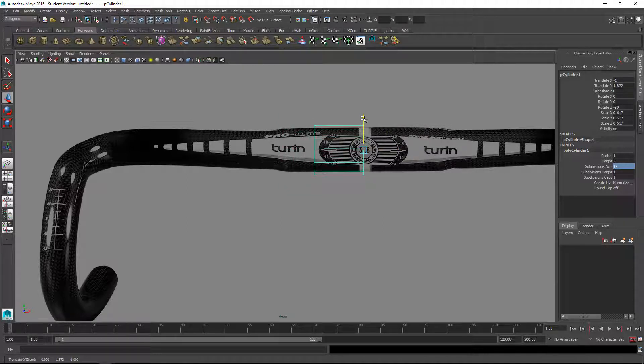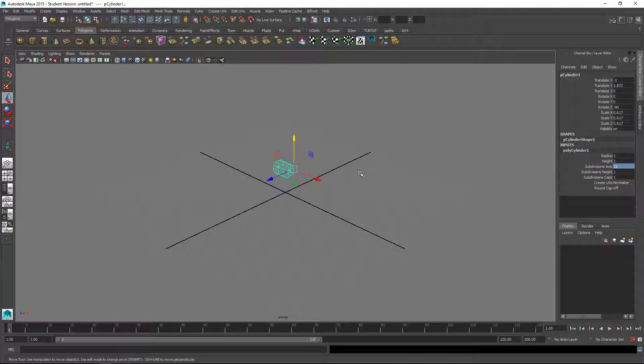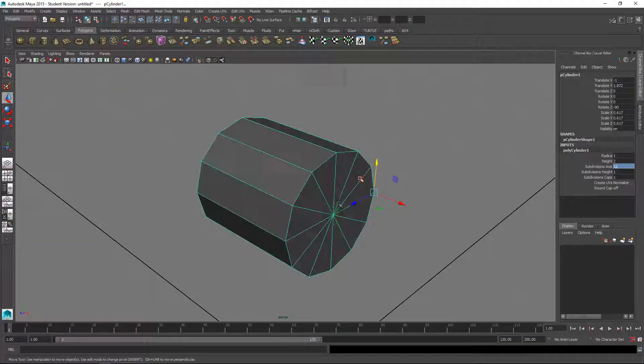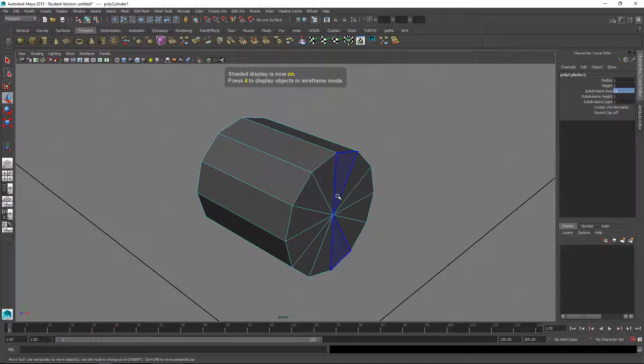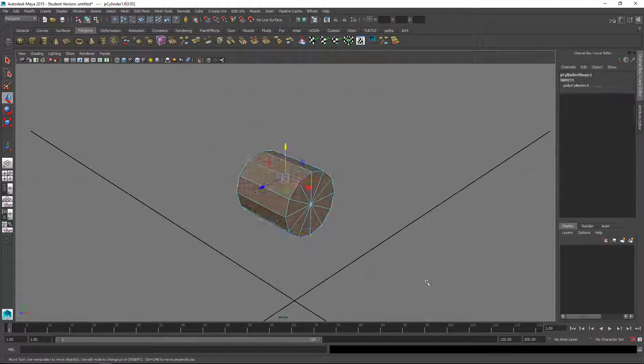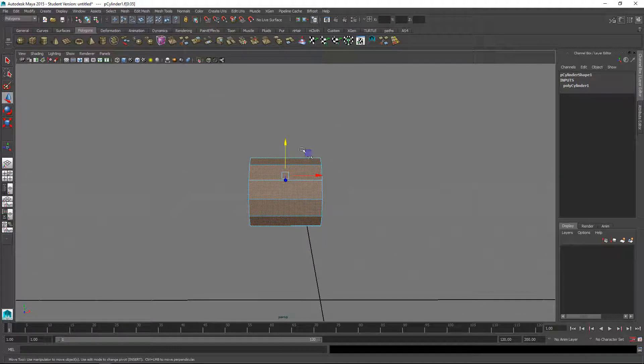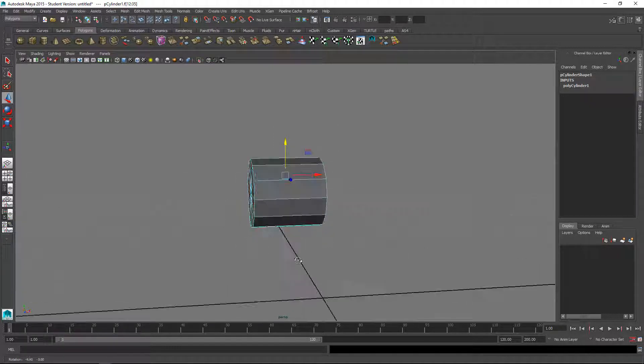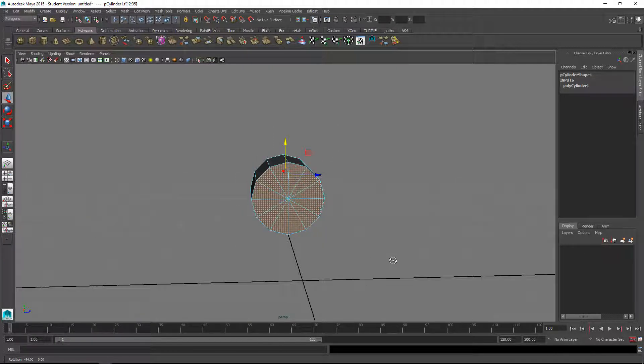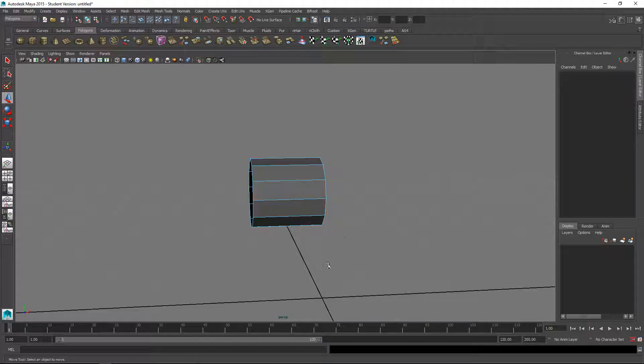Now I don't need the faces on either side of this so I'm just going to right mouse click, choose face and select all the faces but then hold down shift and deselect the ones in the middle so I only have the end caps selected and press delete.